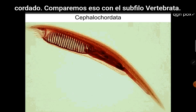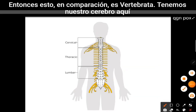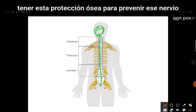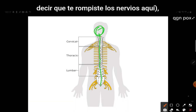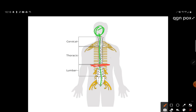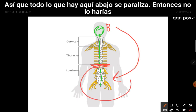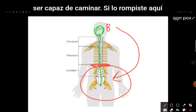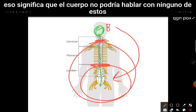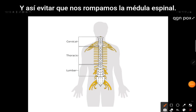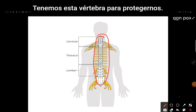By comparison, vertebrata: we've got our brain and our spinal cord running through this, plus a bony protection to prevent that nerve from being severed. If you broke your nerve here, the brain can no longer talk to this part of the body and everything below becomes paralyzed — you would not be able to walk. If you broke it higher up, you would be paralyzed from the neck down. The vertebra helps prevent us from snapping our spinal cords.